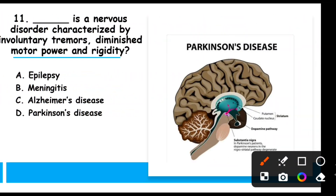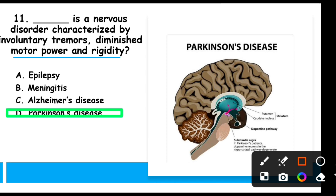MCQ 11: Blank is a nervous disorder characterized by involuntary tremors, diminished motor power, and rigidity. This describes Parkinson's disease. In Parkinson's disease, the neurons of the brain get damaged — sensory neurons, motor neurons, and interneurons — resulting in abnormal movements, shaking, and stiffness.